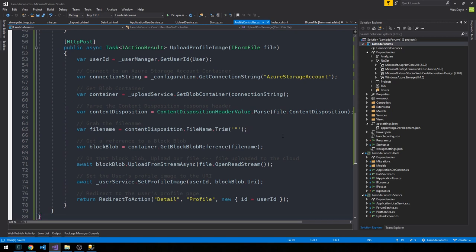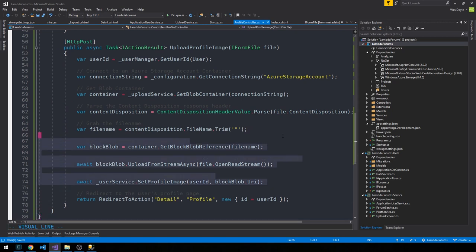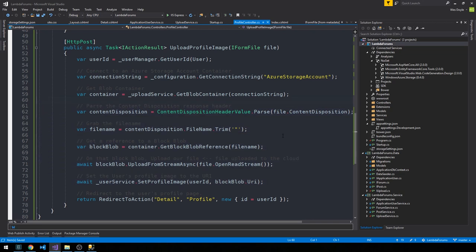And so that way we're actually going to hit our profile detail action now and just return back to the very same user's profile. I think some of this could probably be refactored out and be the responsibility of either the upload service or another class, but this gives you kind of an idea of the flow of what's happening here.